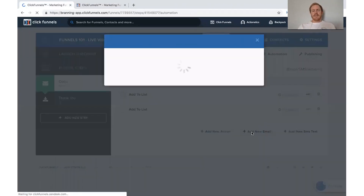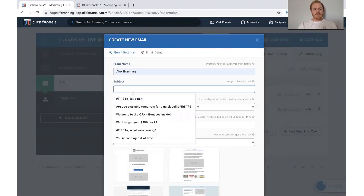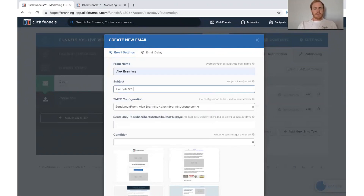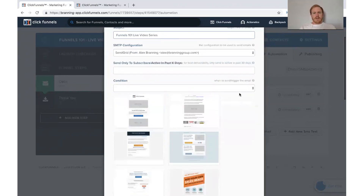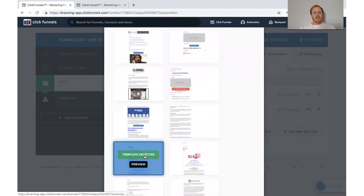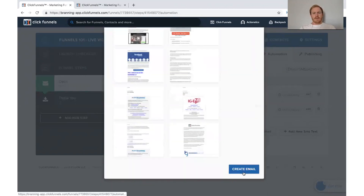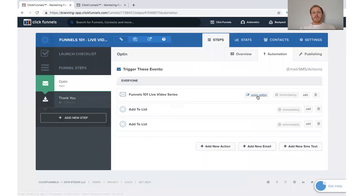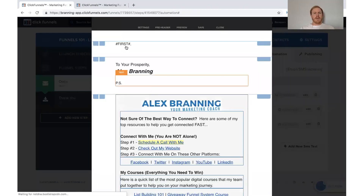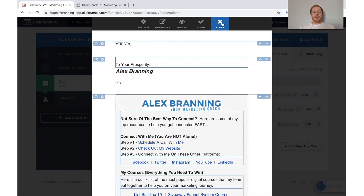We can also send an email. If you click 'Add New Email,' it will let you add your subject — for example, 'Funnels 101 Five Video Series.' The condition can be 'everyone,' and then just set up your email and click 'Create Email.' You would then need to open your editor and type out your email there.